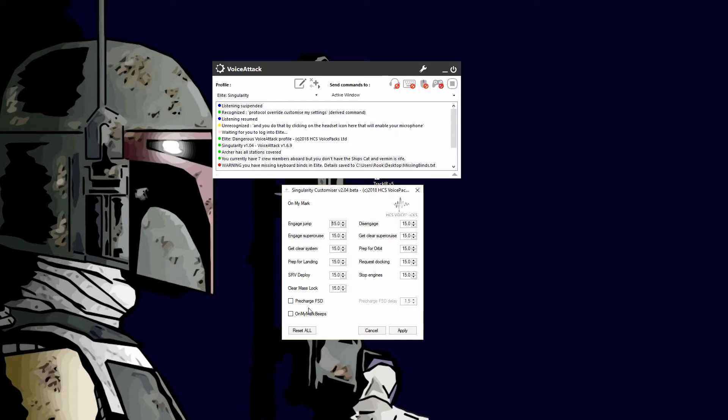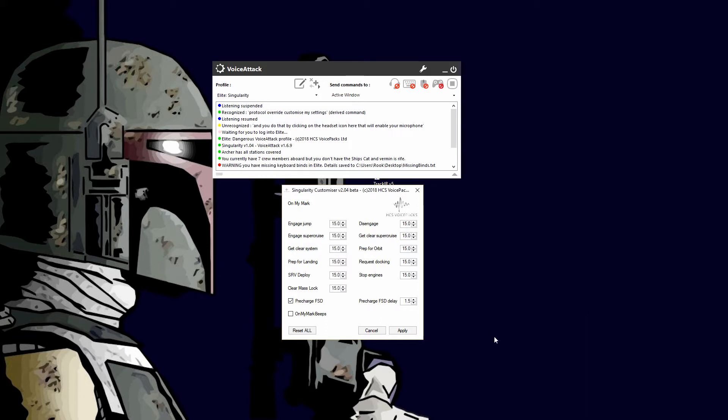If you come down here and check pre-charge FSD, you can change the time delay. It will charge up the FSD, bring your throttle down to half, so when you actually engage the command by saying mark or punch it or whatever, it will fire off and give you like a super boost.